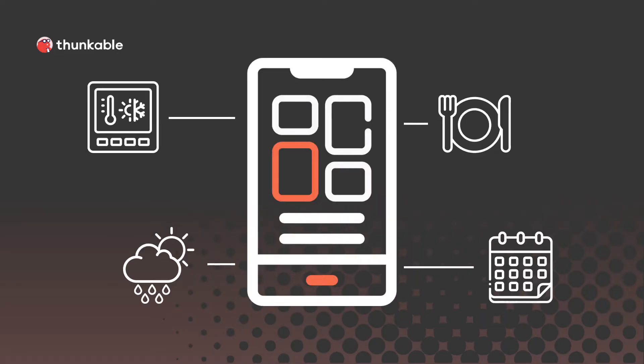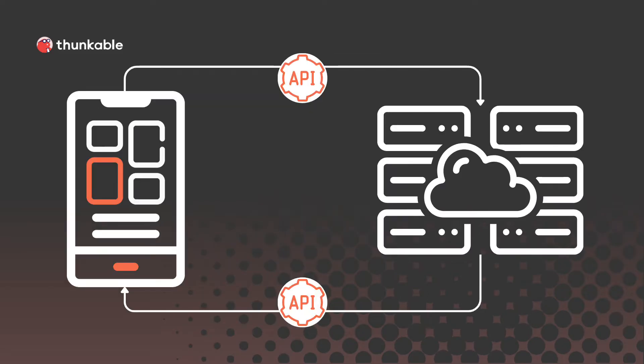APIs are everywhere. Using your phone to change the temperature on your home's thermostat, check the weather or make a dinner reservation all rely on APIs. The APIs act as messengers. When you initiate an action in an app on your phone, the API delivers your request to a system and then retrieves a response to return to you.